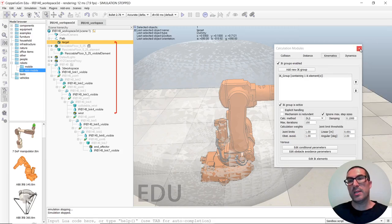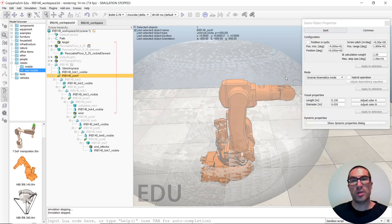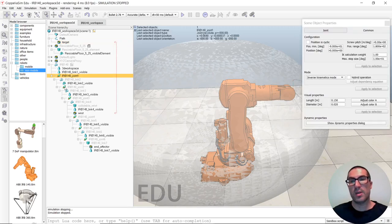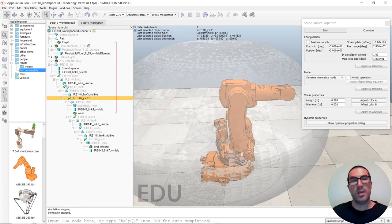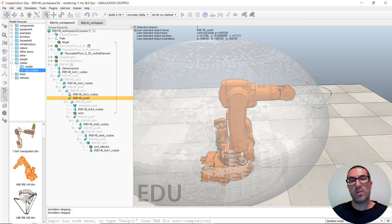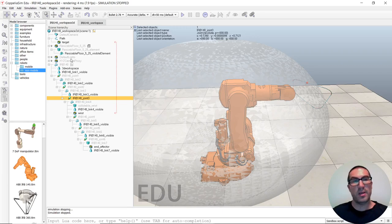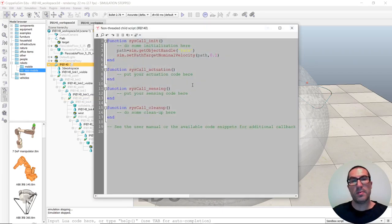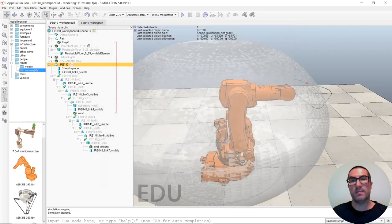So, the idea is that, if you put the joints in Inverse Kinematic Module, the three first joints. Joint 1, Joint 2, and Joint 3, in Inverse Kinematic Module, the software will compute the appropriate angles for those joints, so that the wrist is following the target. And, just the last step is just simply to add a velocity to the path, so that the target is moving. Because, otherwise, it's stopped.